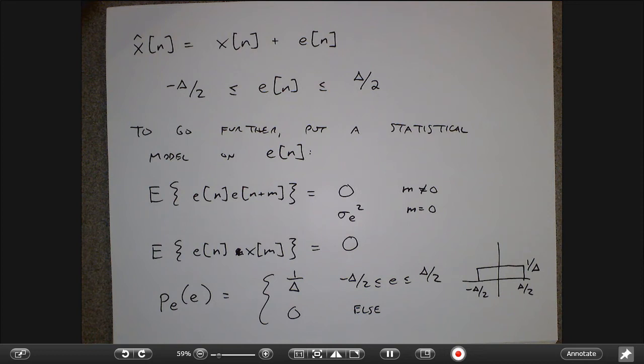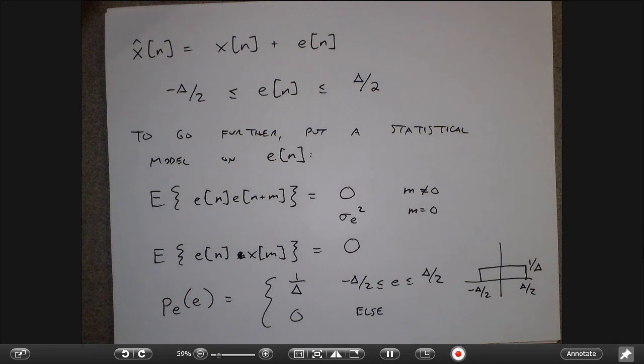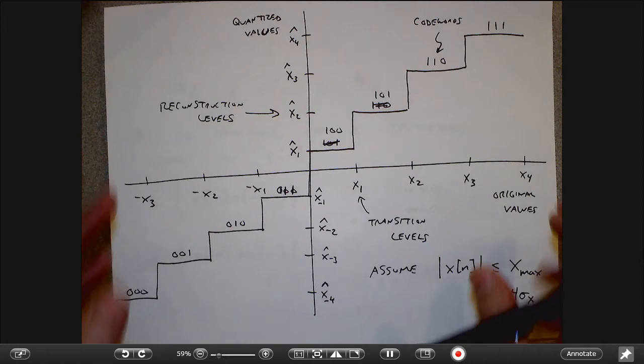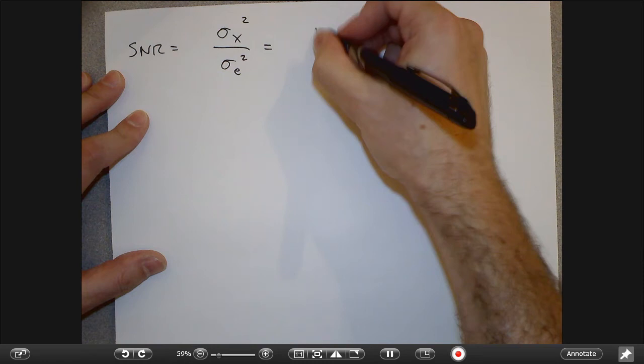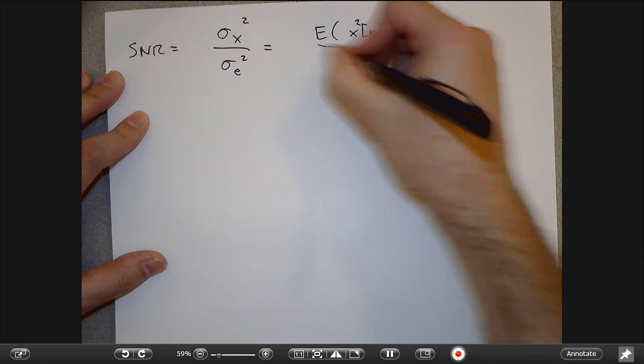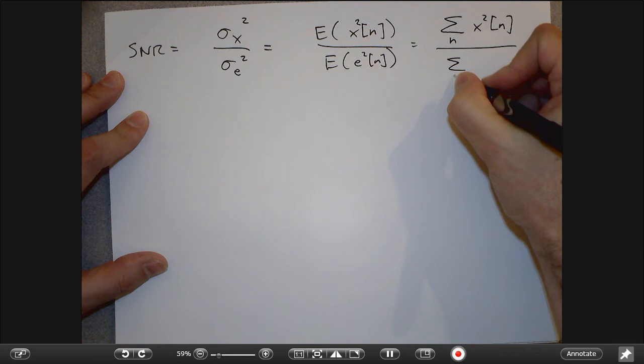The quality of how well we do is often measured by the SNR — the signal-to-noise ratio. We want to compute the variance of the input over the variance of the noise. Since everything is zero mean, I'm assuming the original signal is zero mean — which I kind of specifically assume when I balance the quantizer around zero. So the SNR is the variance of X over the variance of the error.